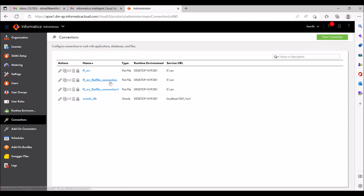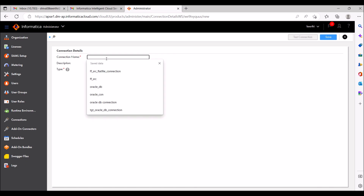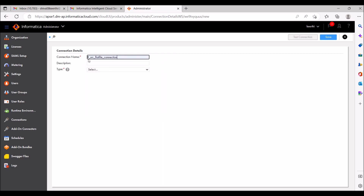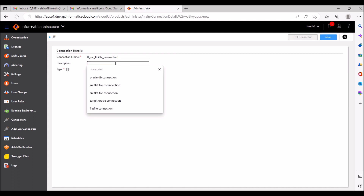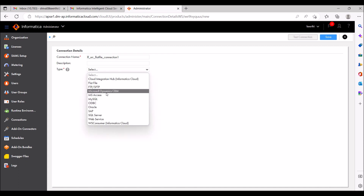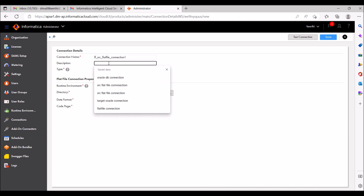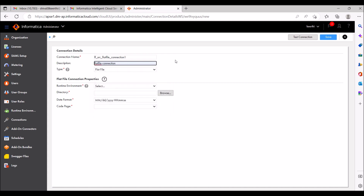Here you can see whatever available connections are in this window. Go to New Connection and give the connection name — I'm giving 'flat file connection one', so 'ffsrc flat file connection one'. It's my source file path. I'm going to create a flat file connection, so I'm giving the description here so users can understand.